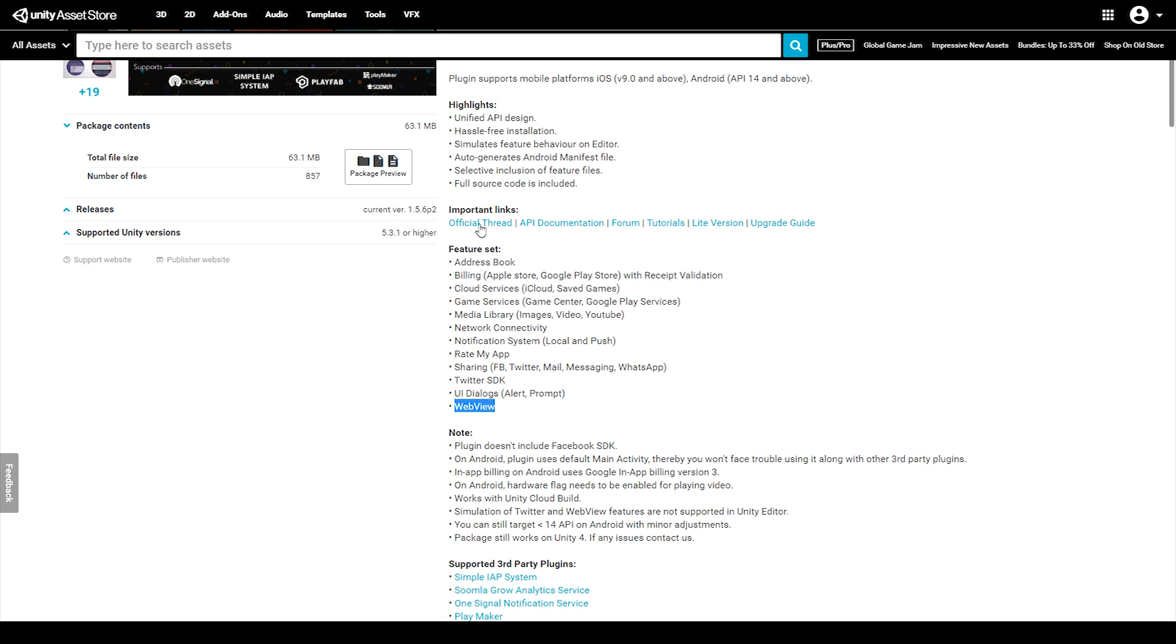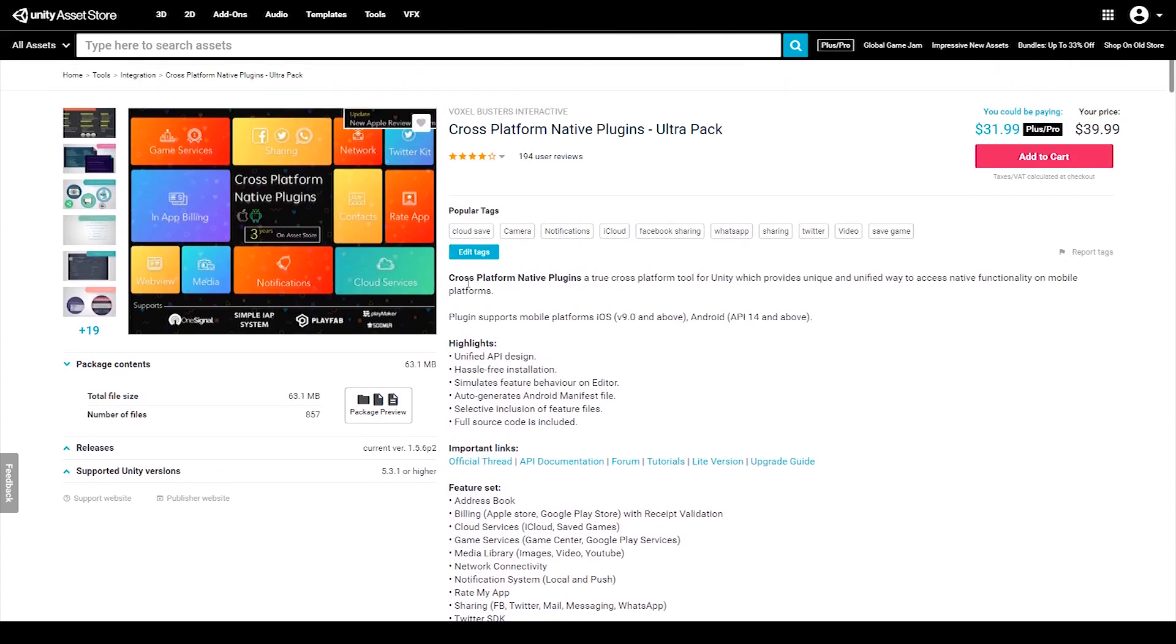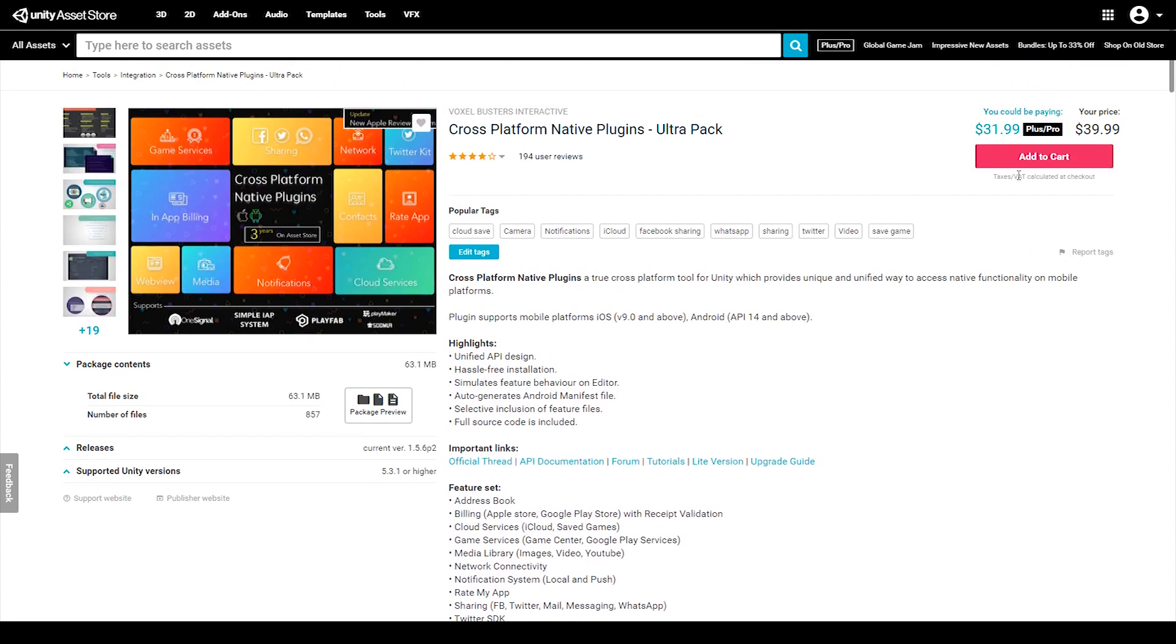As you can see there's a lot of additional features that are only included in the paid version. For myself I bit the bullet and I paid $40 to gain access to this plugin. The great thing about this plugin is it allows you to do all these features for both Android and iOS at the same time. That's why it's called cross-platform.